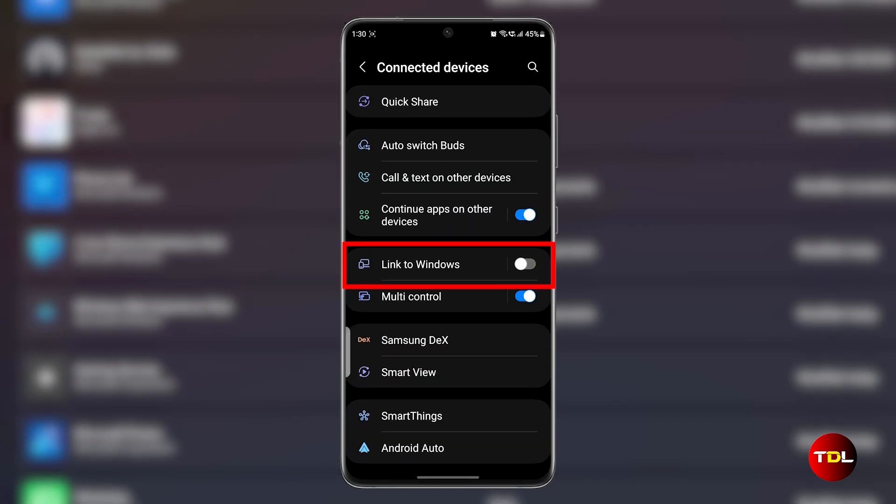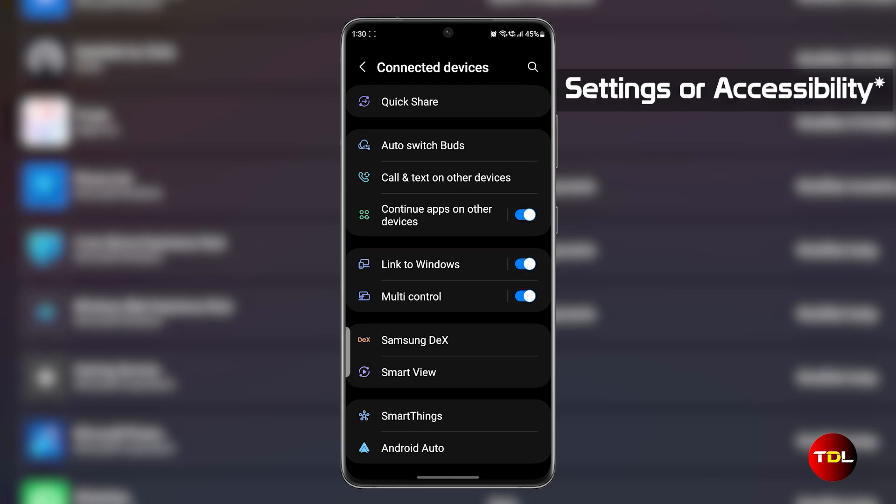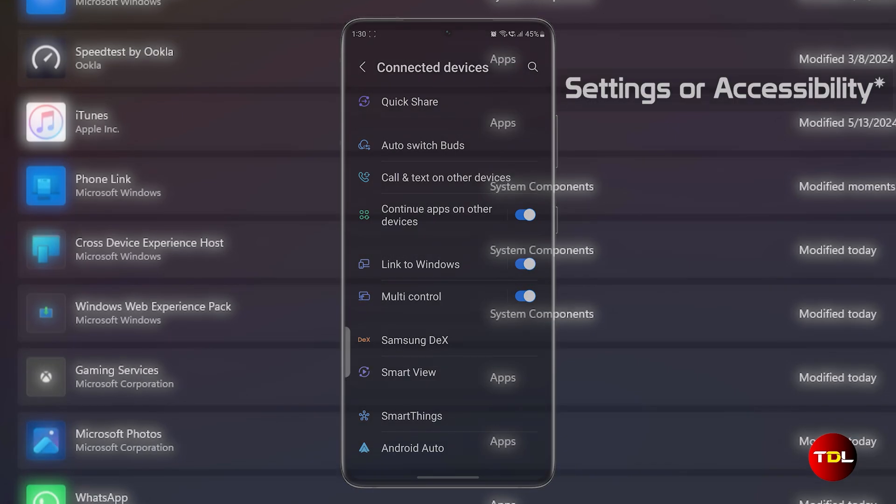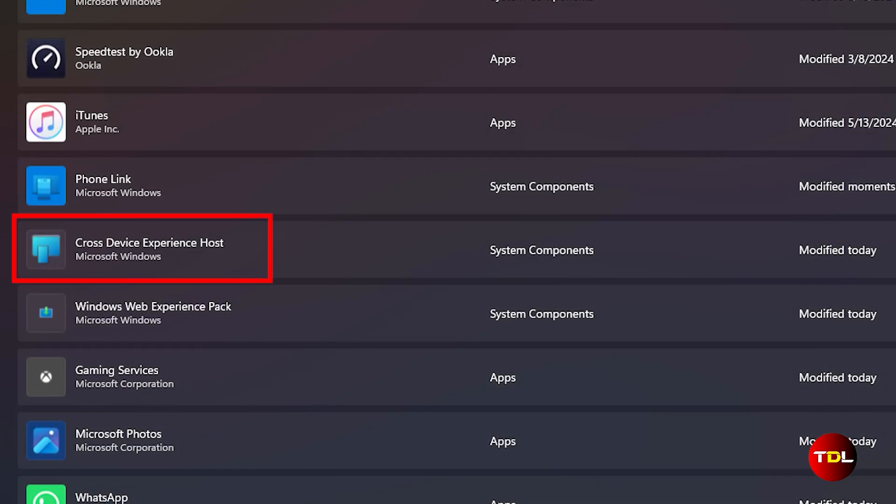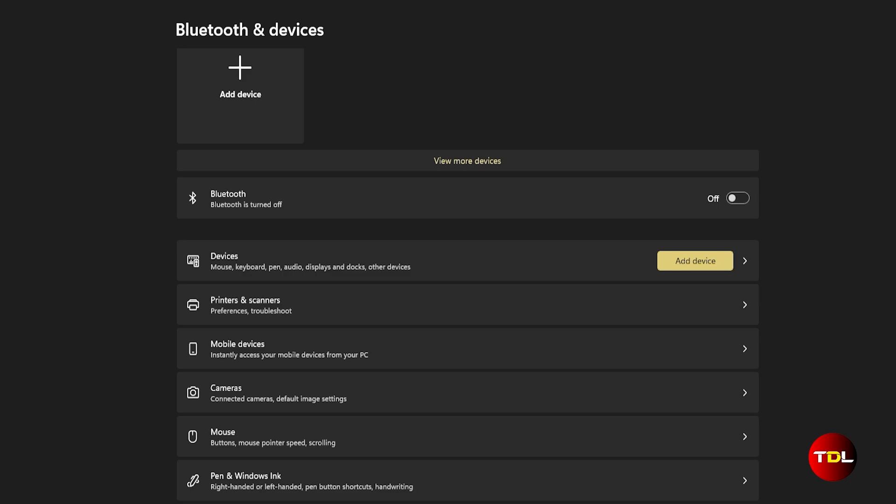Before we dive in, make sure you have the Phone Link or Link to Windows app installed on your computer and smart device. Most new devices come with this app pre-installed, which can be found in your device's settings. Additionally, ensure that your computer has the Cross Device Experience Host update, which can be seen in the Microsoft Store library.